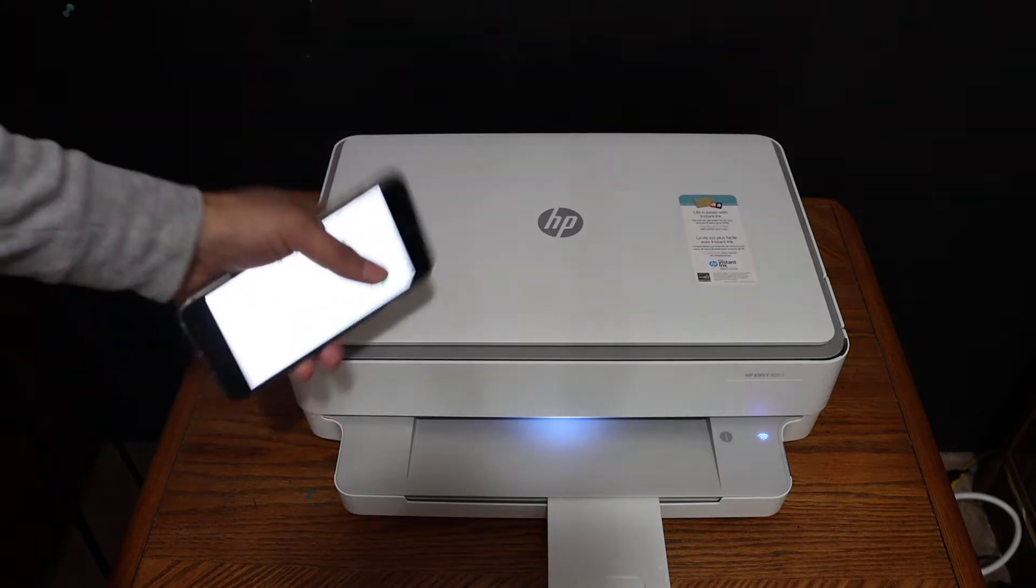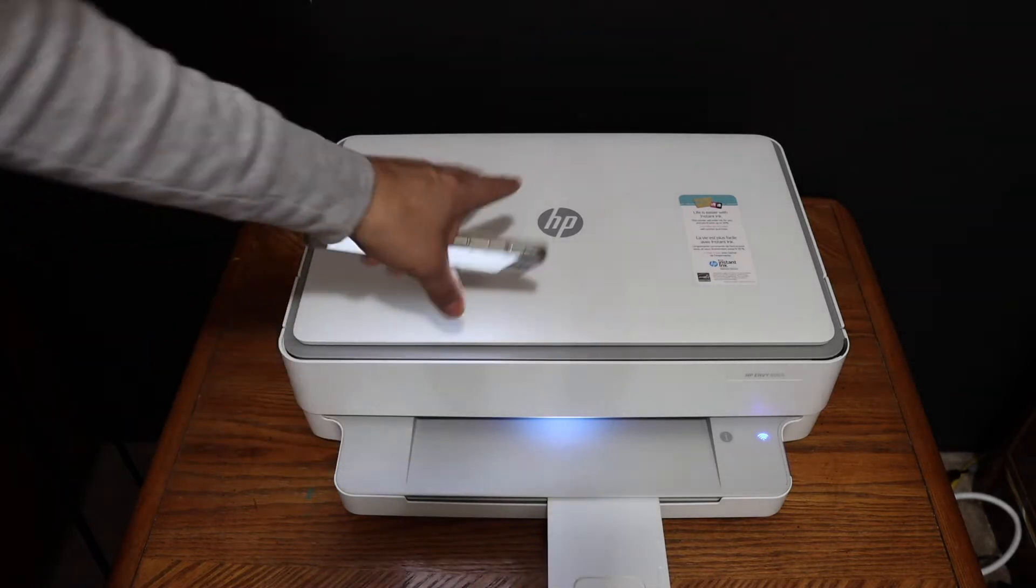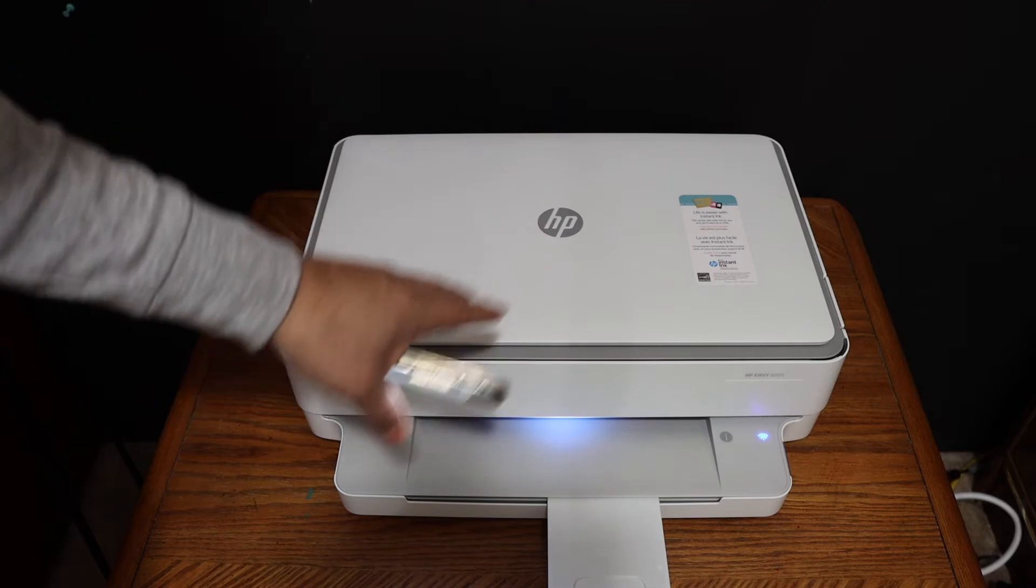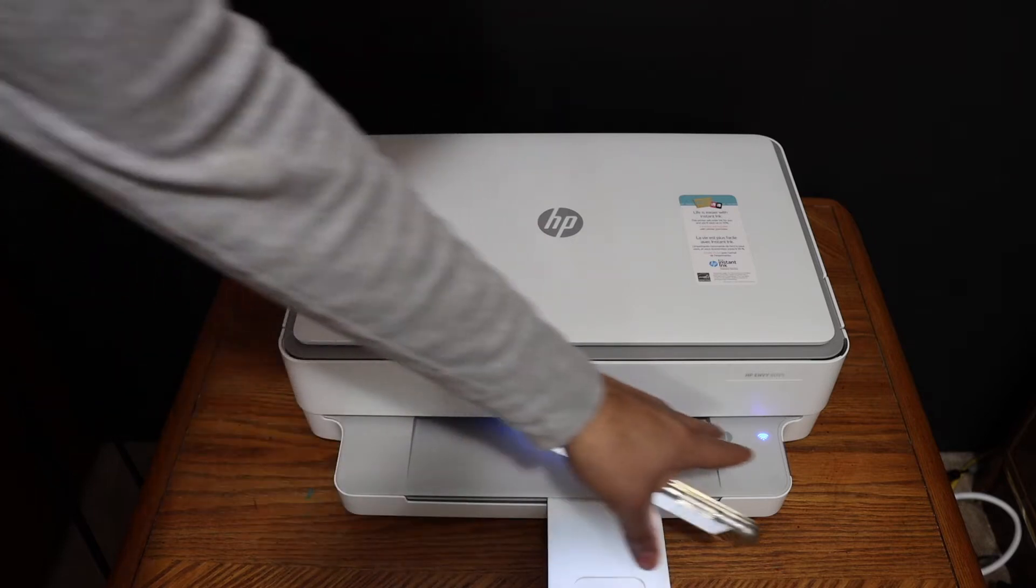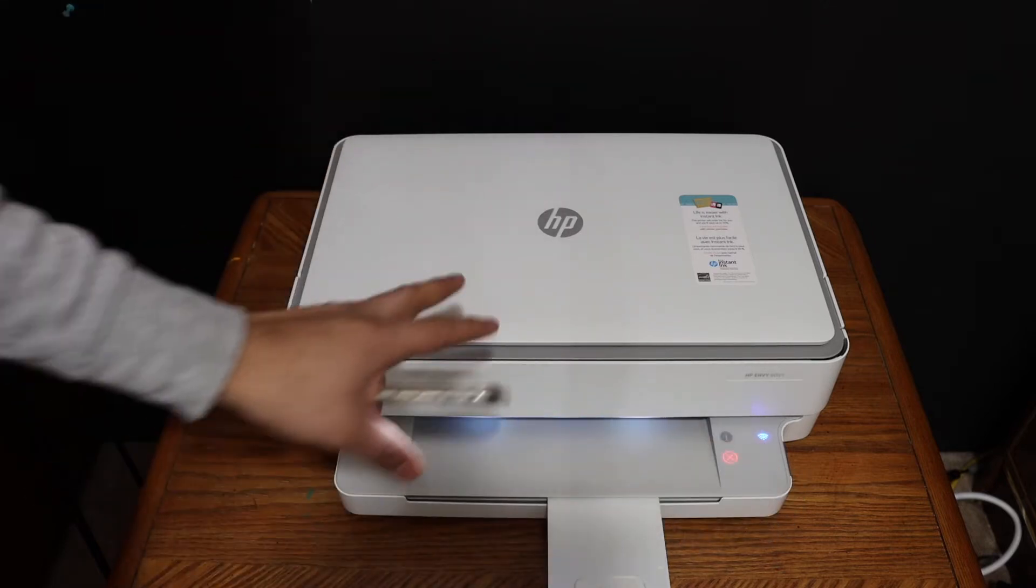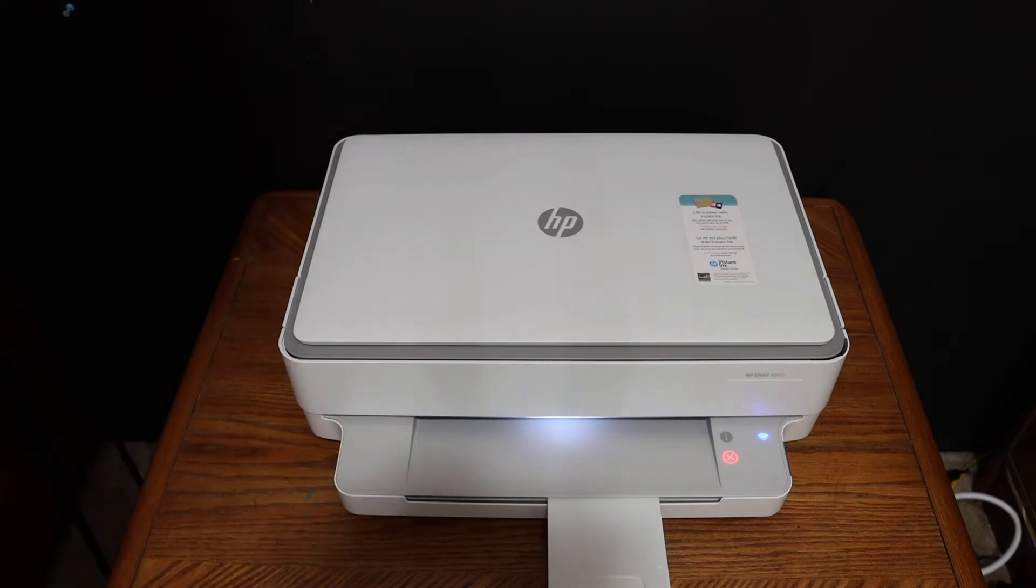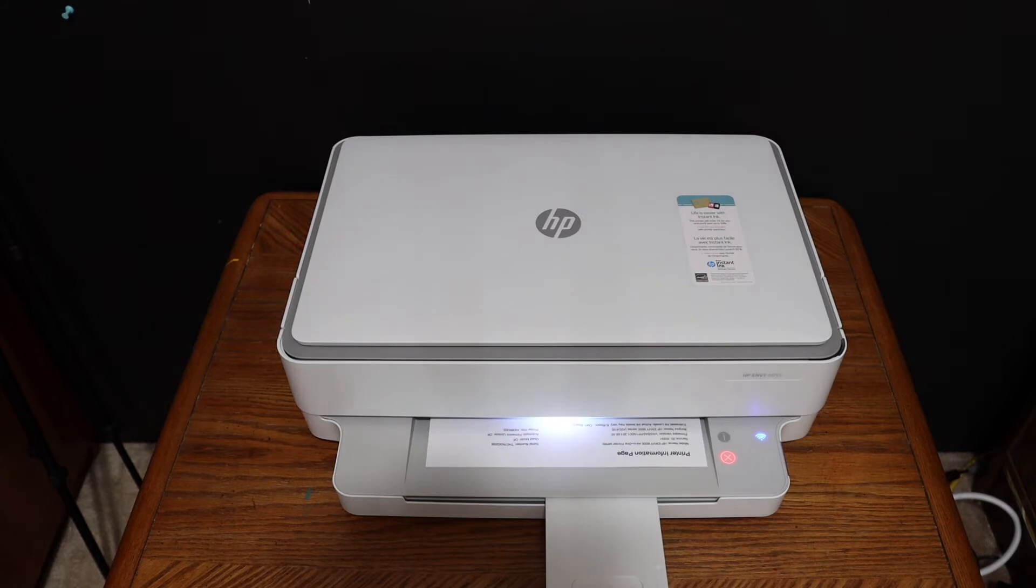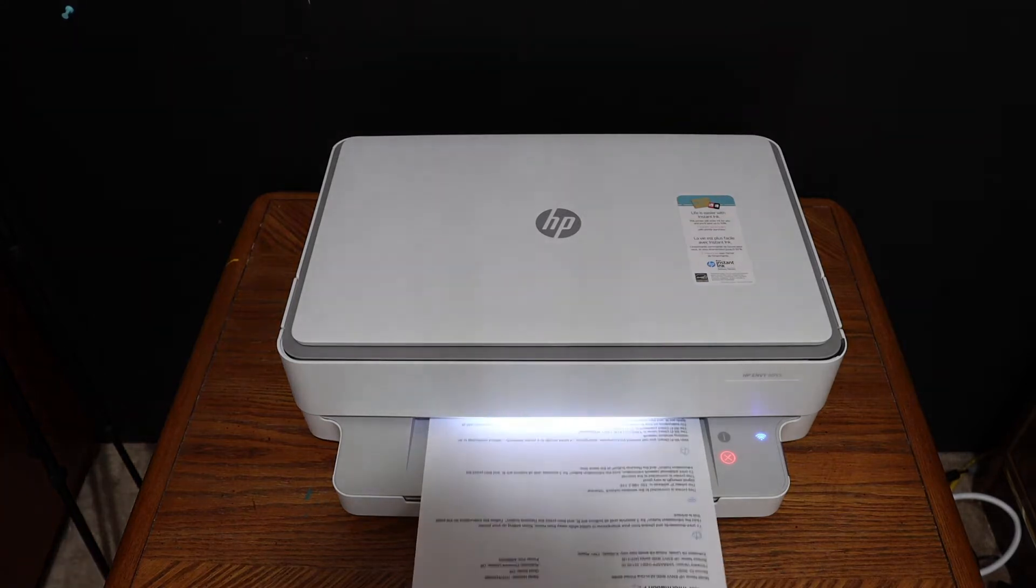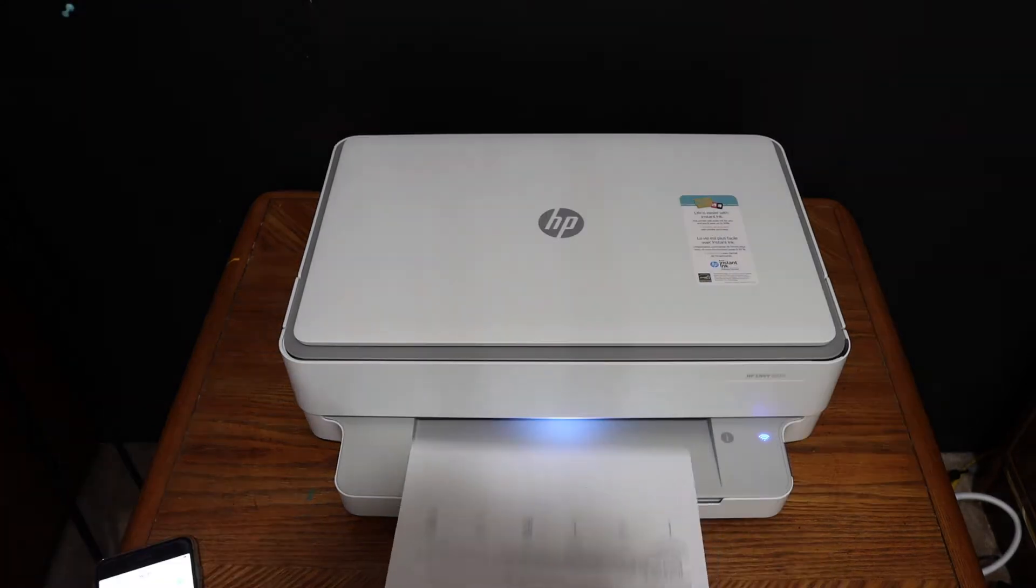Now the first step is to switch on the printer and we have to print the password. So click on the information button once. It will send a command for the printer to print a page.